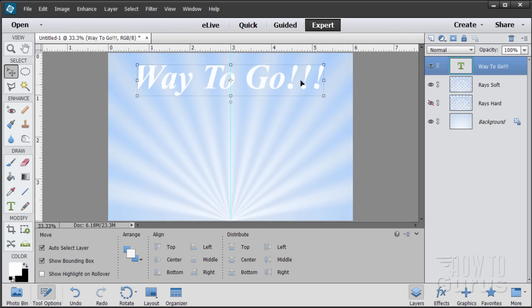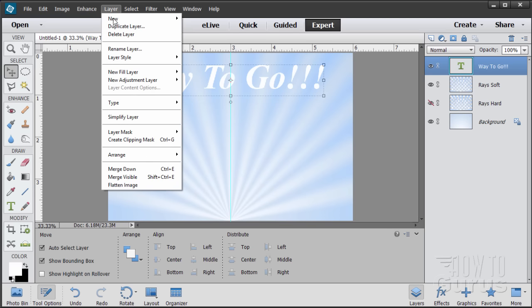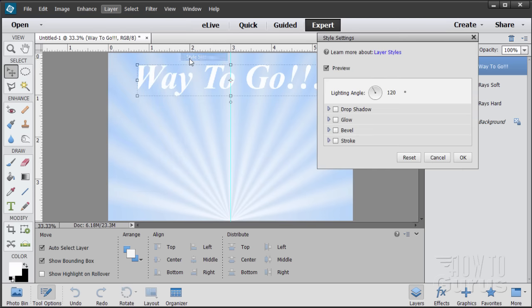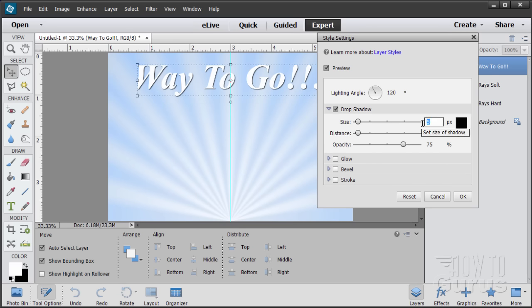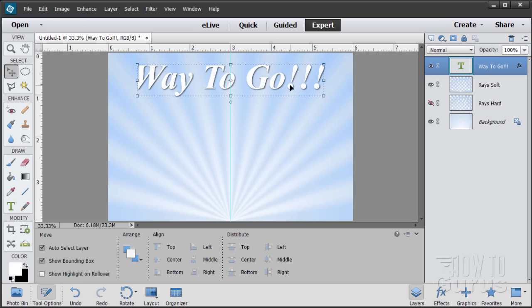Now I want a drop shadow on this. Go to Layer, Layer Style, Style Settings, and click Drop Shadow. Take the size up to 9 — the larger the number, the softer the shadow. Distance at 5 is fine, just out a little ways. Opacity is fine at the default of 75. Our top text is done.